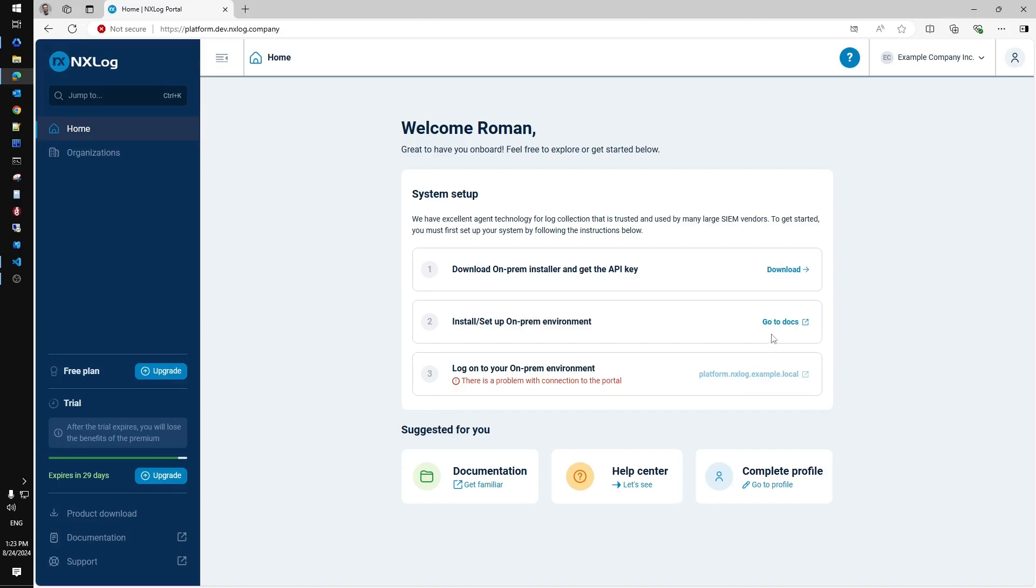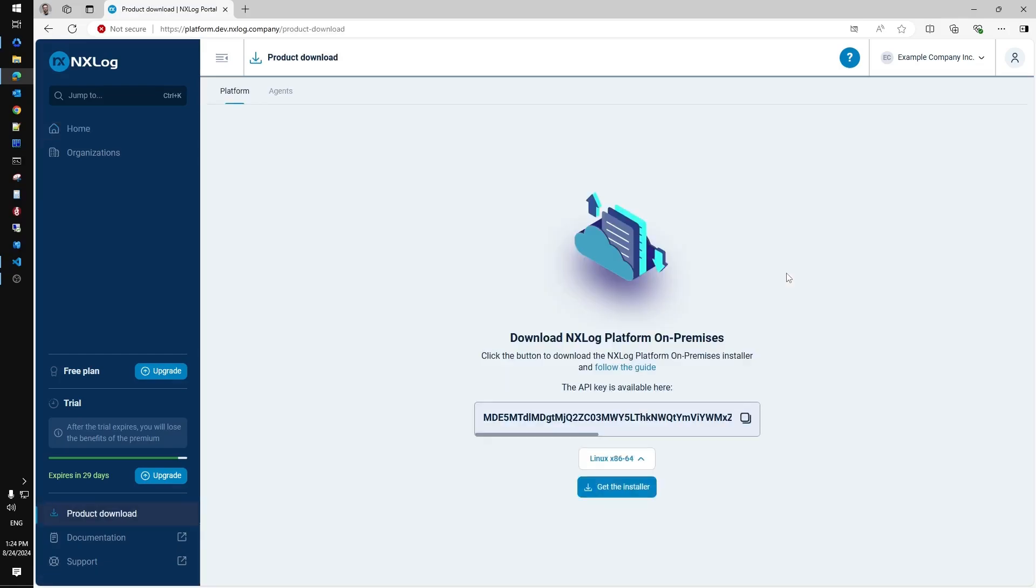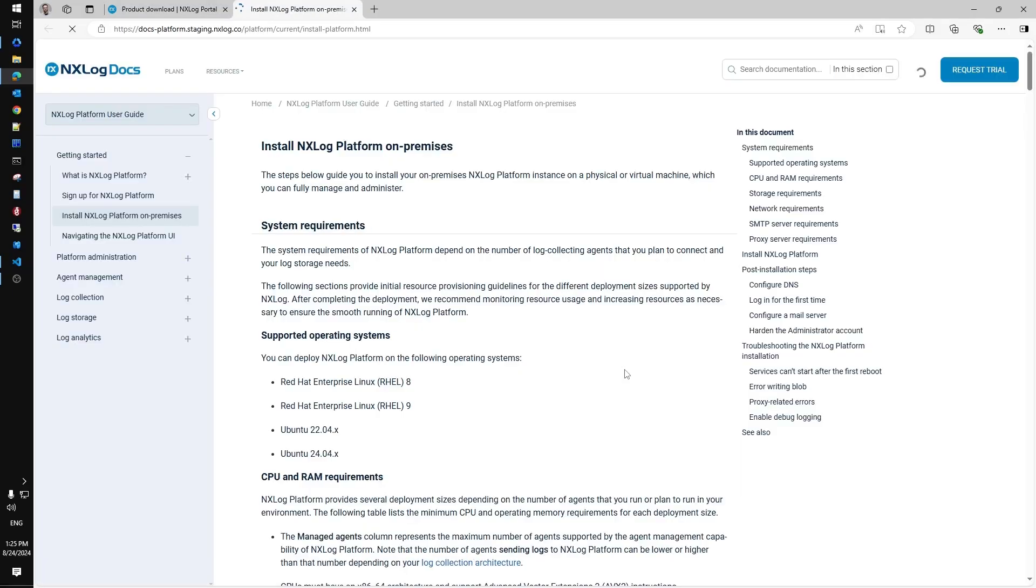First of all it needs to download installation file. At the download section you can access your personal API key required for the local deployment as well as the latest installation script. But first of all let's check the online documentation for the system requirements.